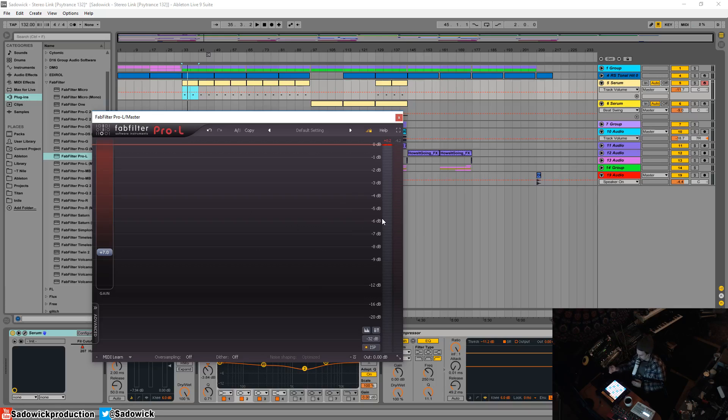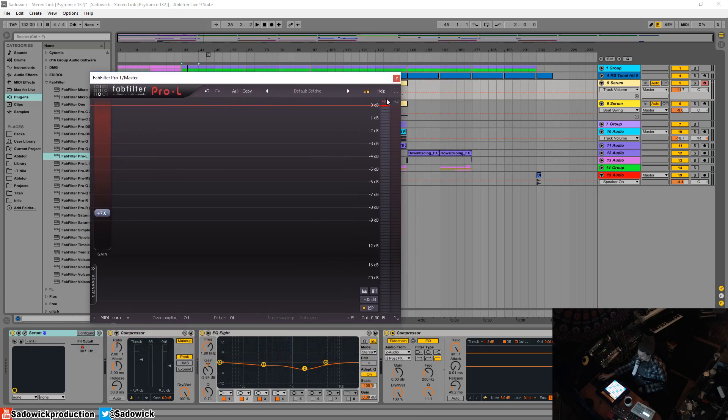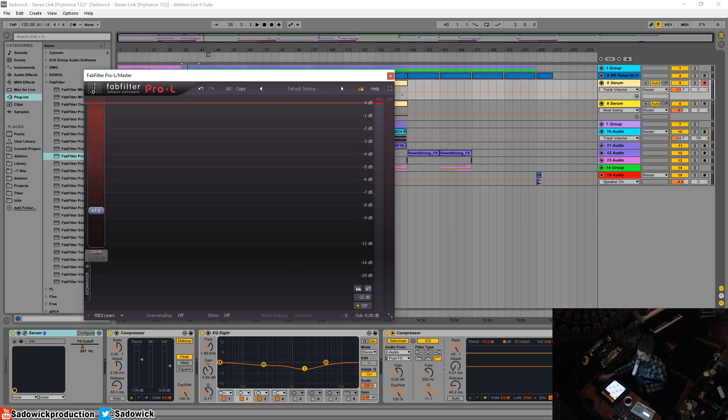But yeah that is a basic rundown of the gain and metering, nothing fancy. You're literally just boosting the gain until you see the RMS where you like it but there's some stuff to consider. Take care and have a good one.